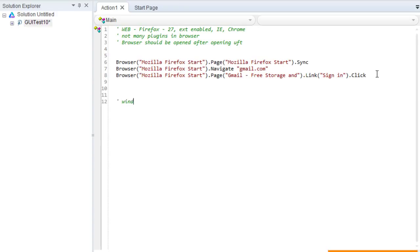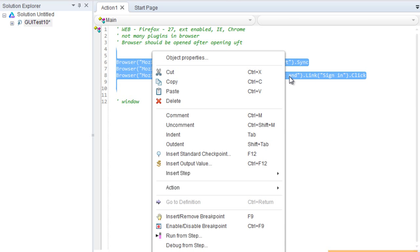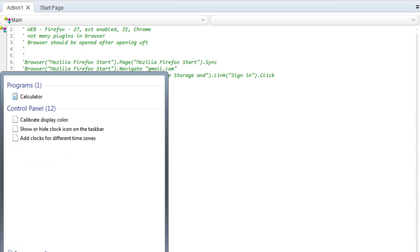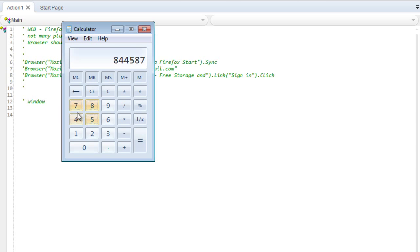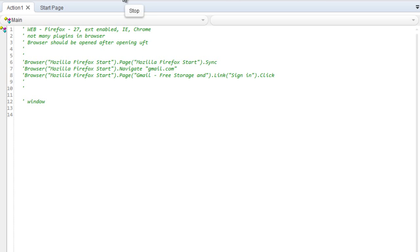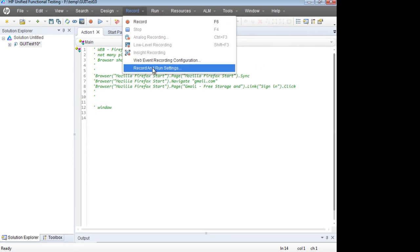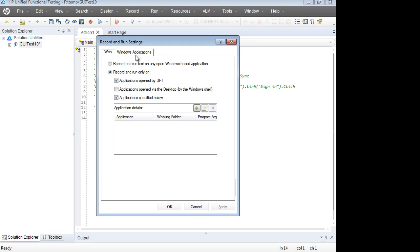Now for Windows-based applications — for example, the calculator — by default when you install UFT and go into Record and Run mode and open the calculator, it will not record. You need to go to Record > Record and Run Settings and go to the Windows Application tab. Make sure all three options are checked, or select the first option: 'Record and run test on any open Windows-based application.' All three will not be checked if you are installing UFT for the first time.